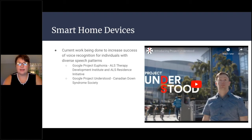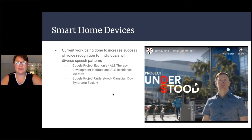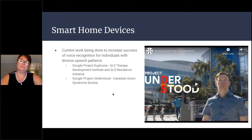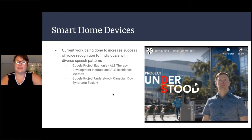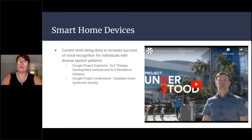This project is called Project Understood — the Canadian Down Syndrome Society is pairing with Google Project Understood to better understand smart home devices for individuals with diverse speech patterns. There's also Google Project Euphonia, working with the ALS Development Institute, having individuals read different phrases and sentences to improve AI so it better understands diverse speech patterns. It's a really cool video if you have time to watch it later.